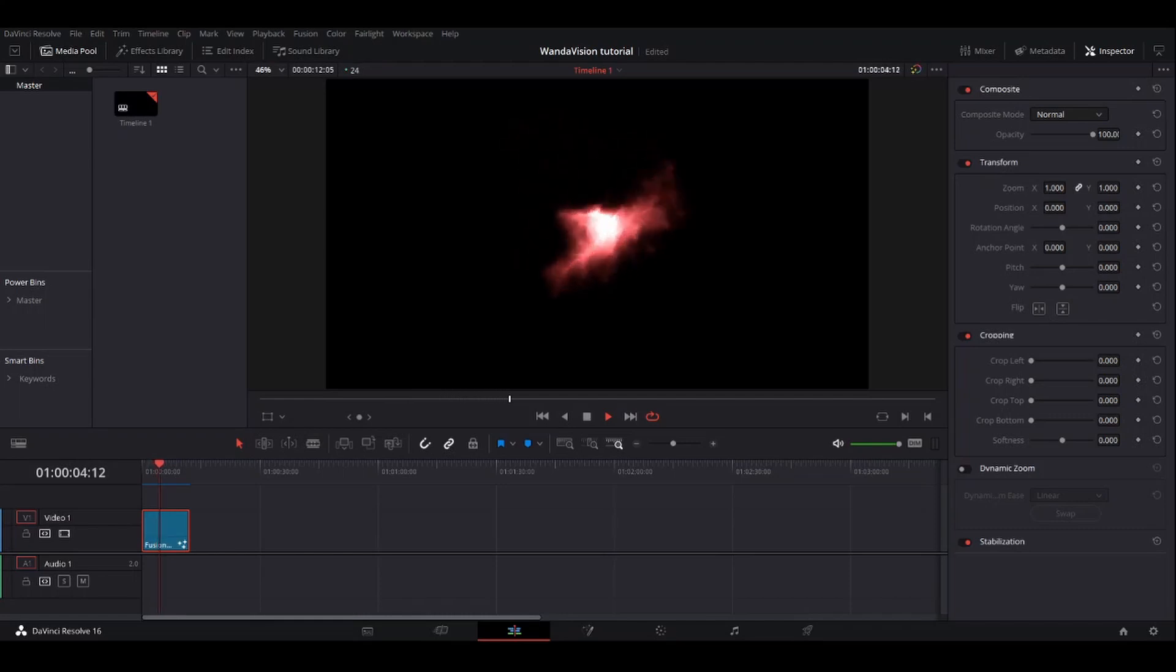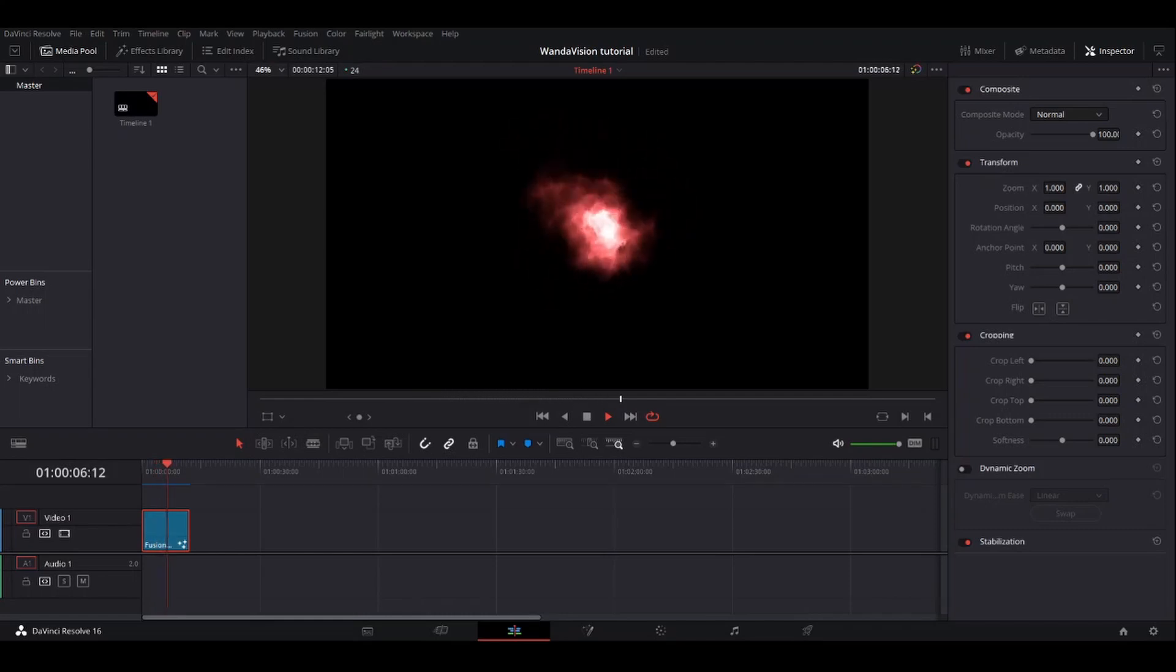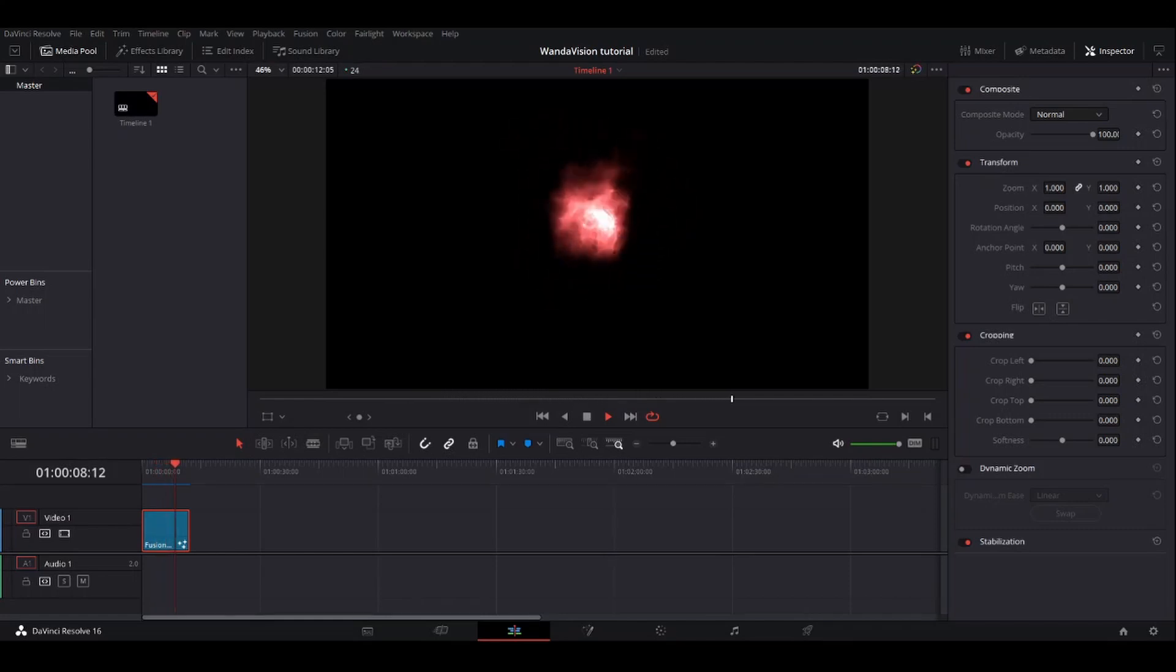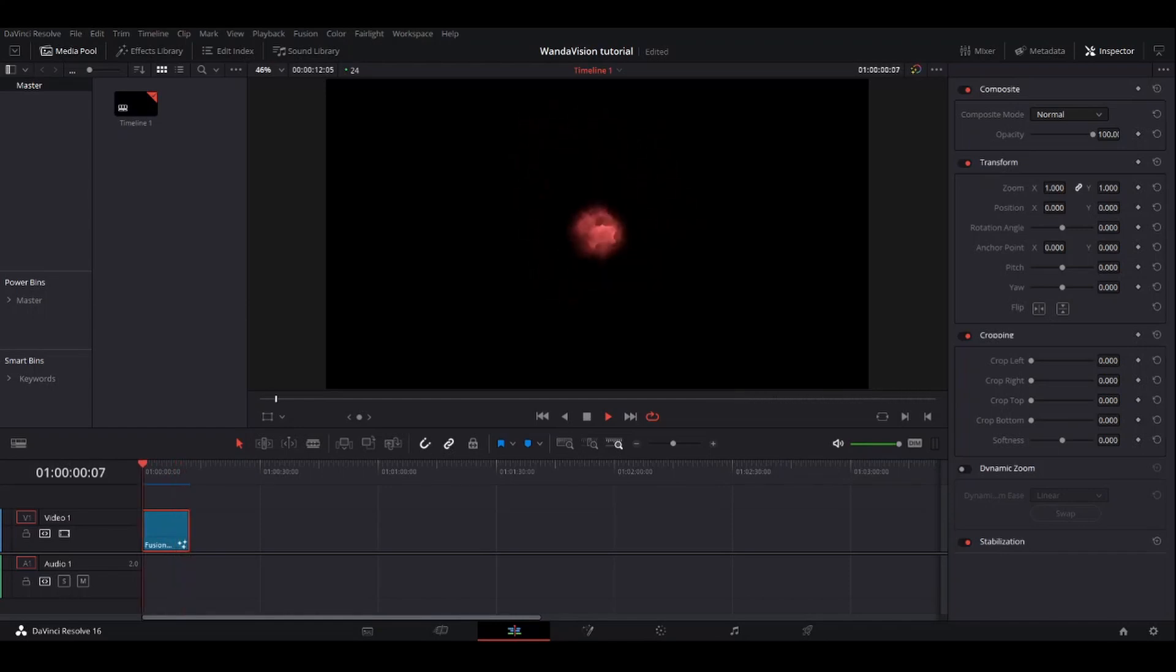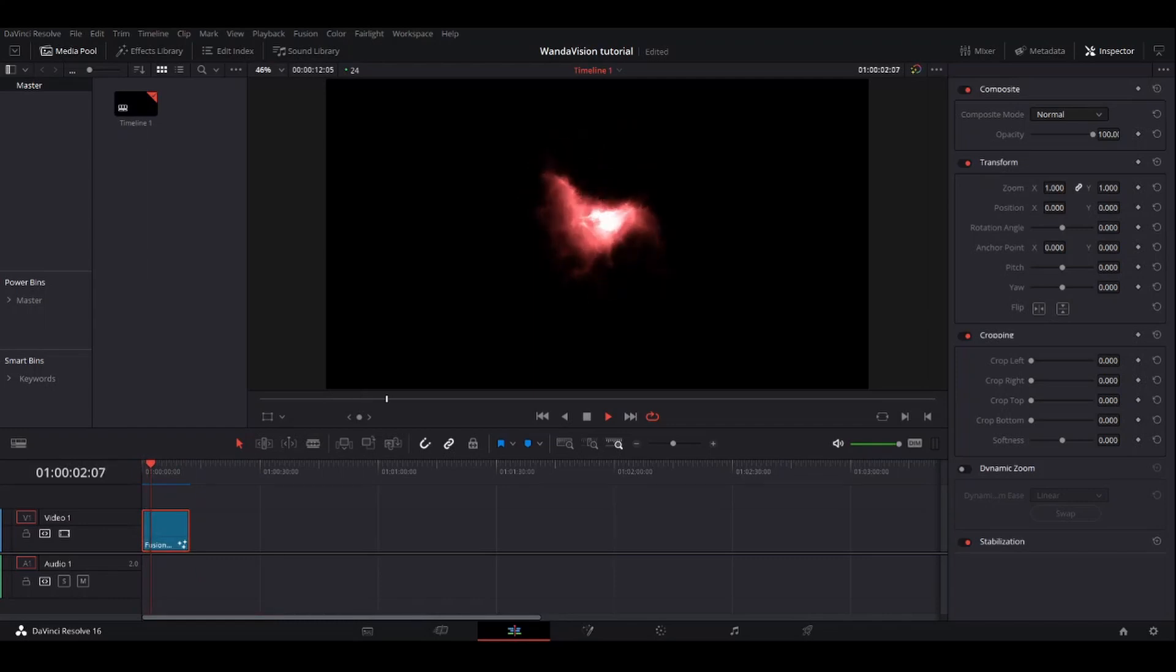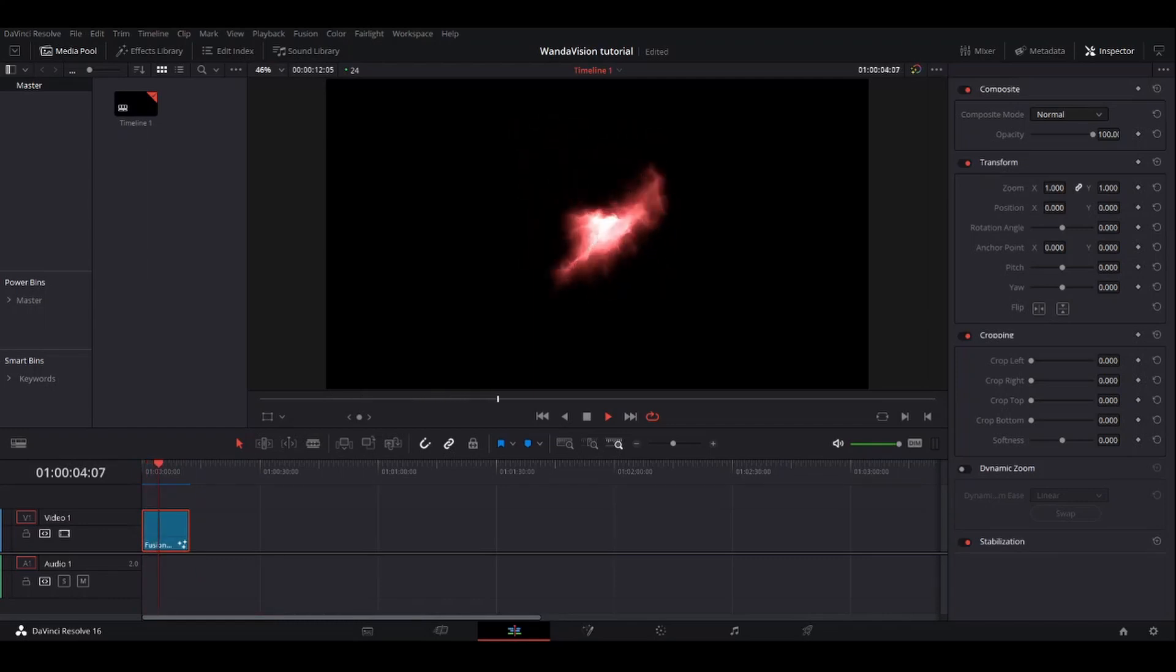I'm going to be making this effect in the Fusion tab. If Fusion isn't your cup of tea or you just don't want to go through the trouble of making the effect, I've got you covered. I will put a pre-rendered version of this effect in the description of the video, and it's loopable, so it can just keep on going until they stop making Marvel movies.